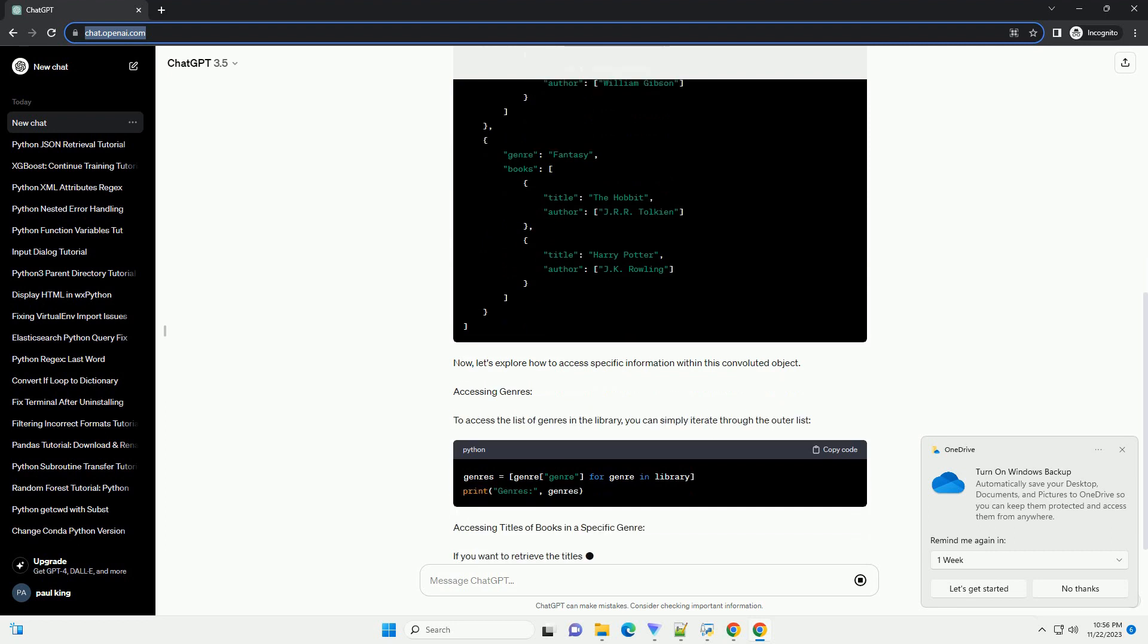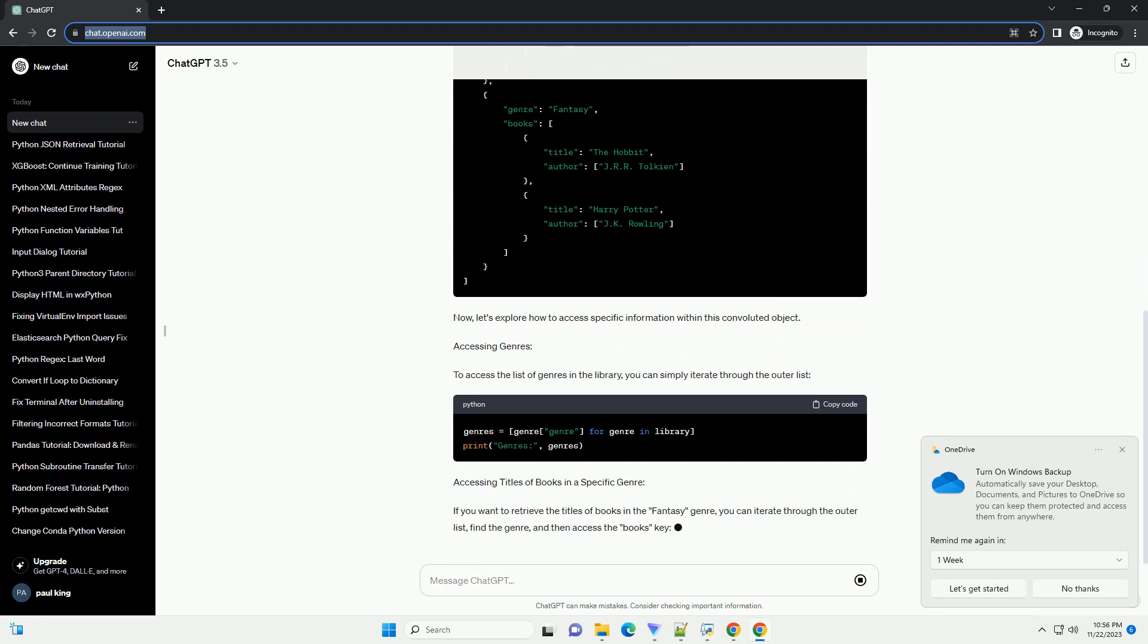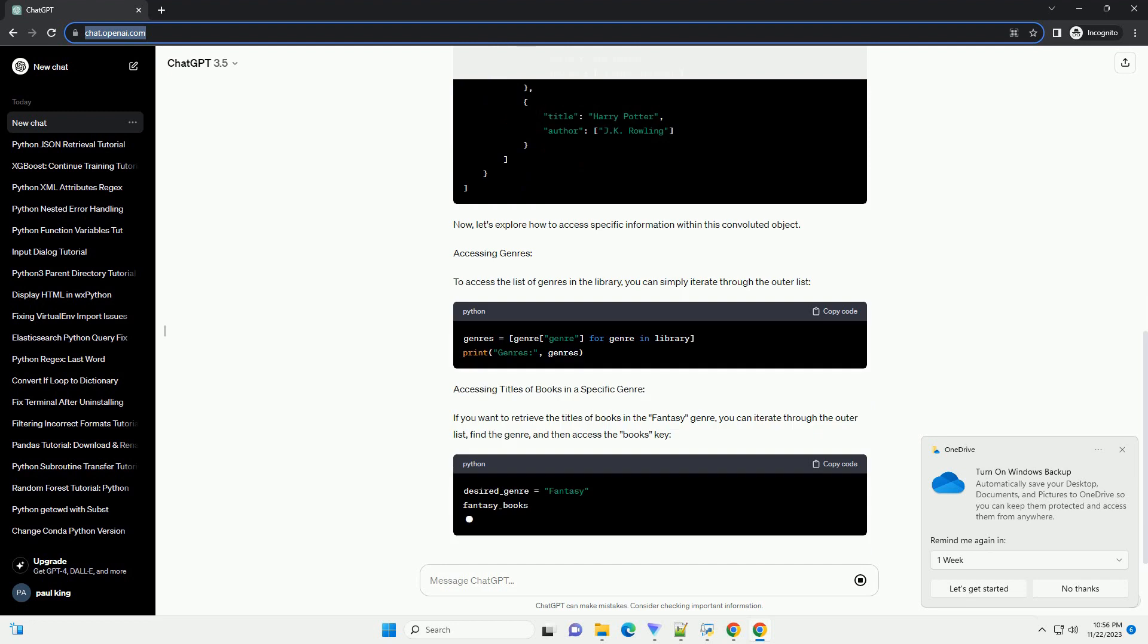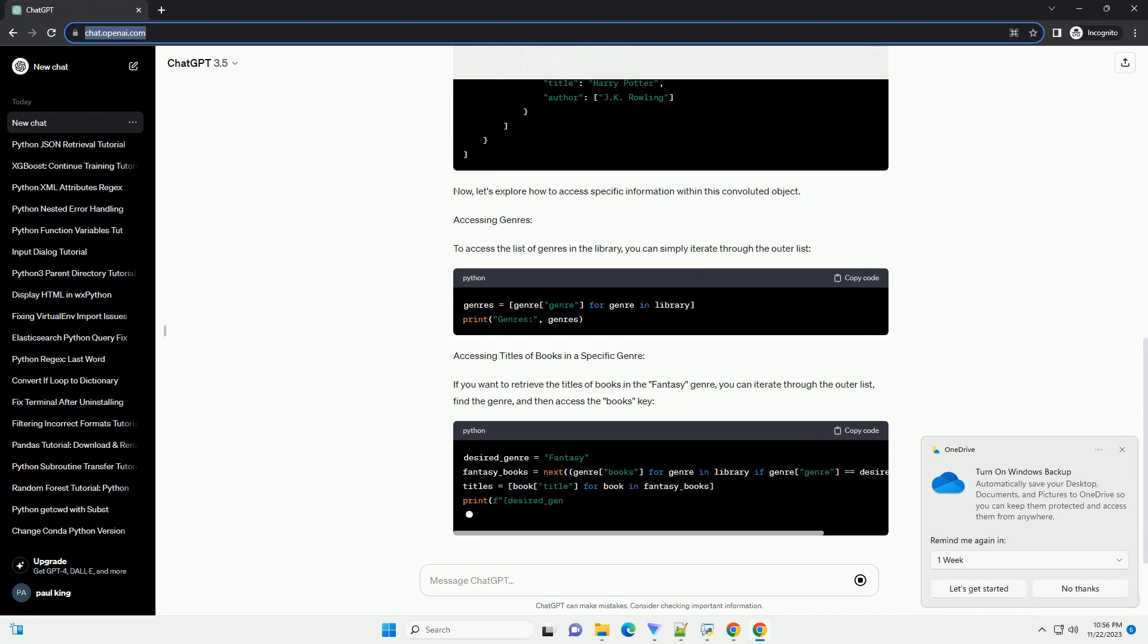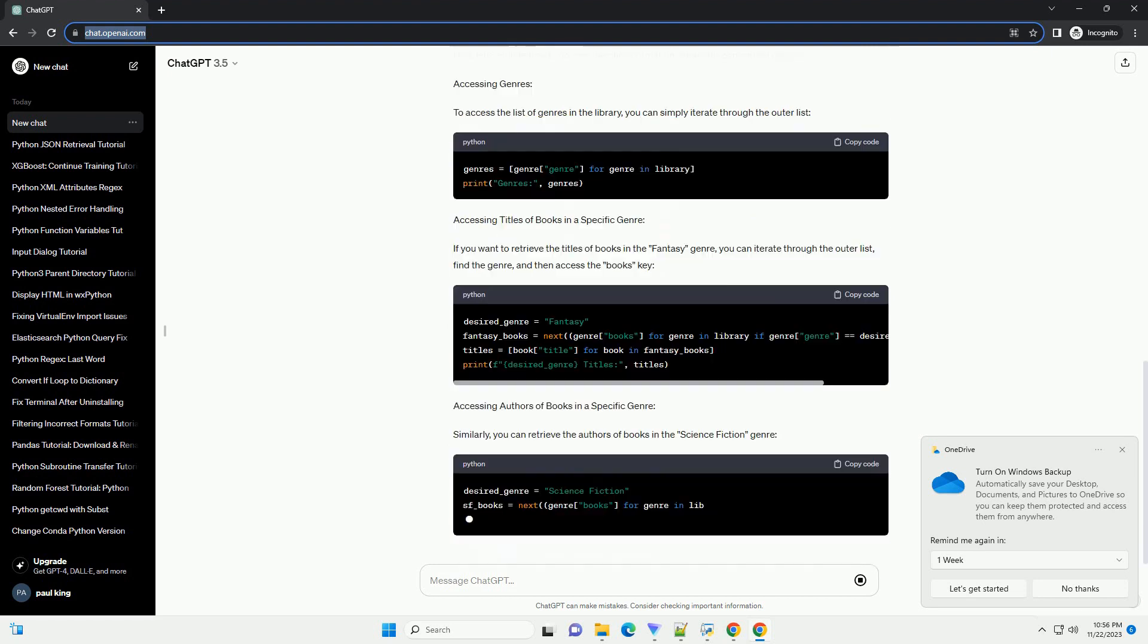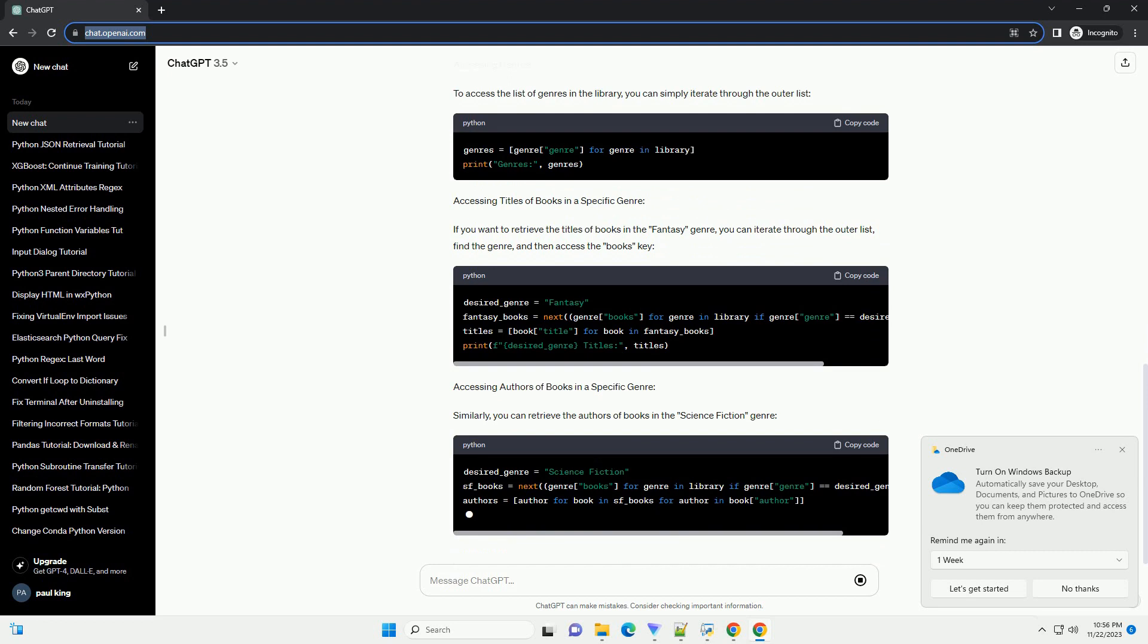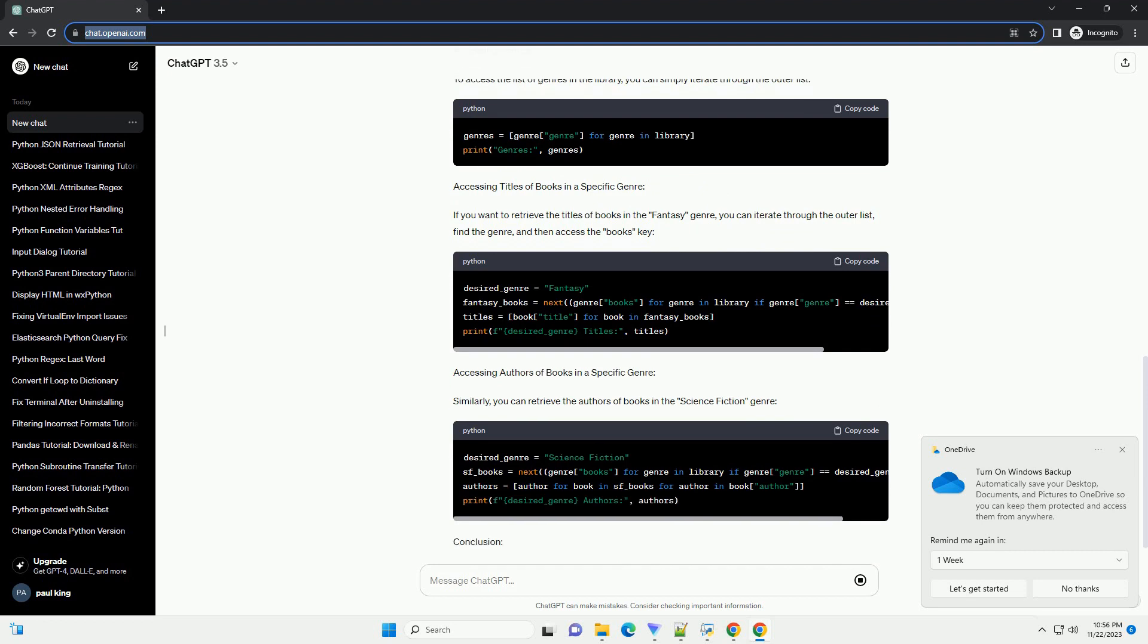Scenario: Let's consider a scenario where you have a convoluted object containing information about a library, where books are organized by genres, and each genre may have multiple authors. The structure looks like this.